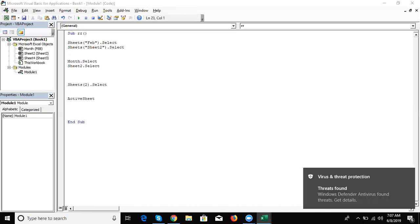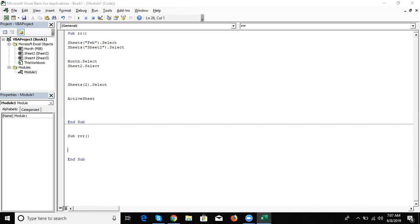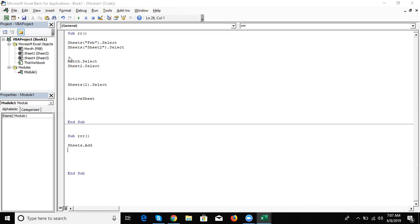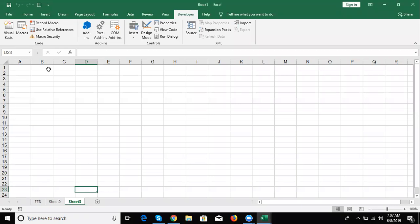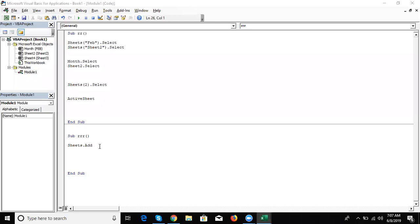First, we want to add a new sheet. Write: Sheets.Add — this adds a new sheet. But which location? By default it adds before the active sheet. But if you want to insert a sheet before Sheet2, or before Sheet5, or after the last sheet, press space and you can see the syntax for before and after.